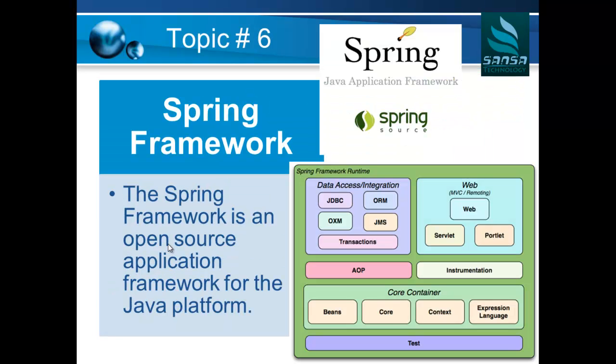From there, we are going to move to the Spring Framework and talk about different components, especially Dependency Injection, Inversion of Control, and Spring Web MVC.